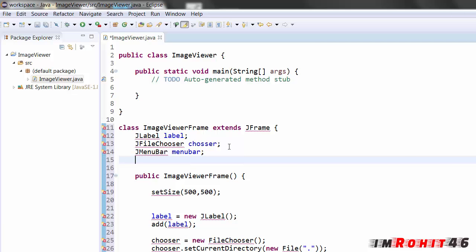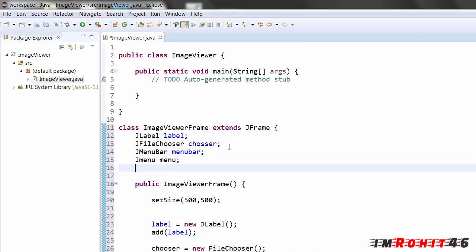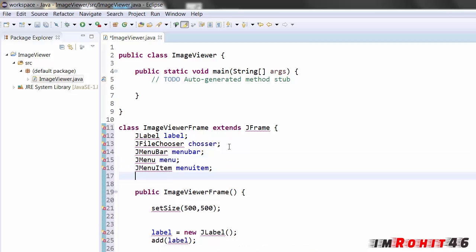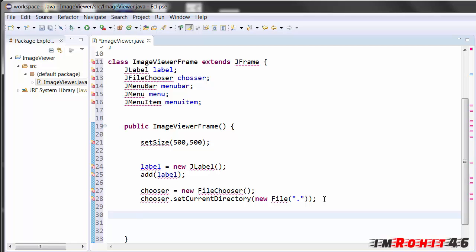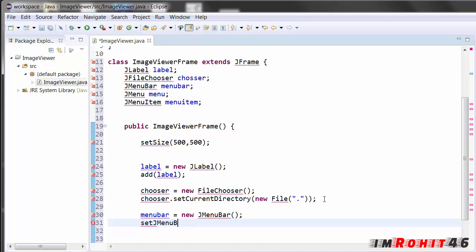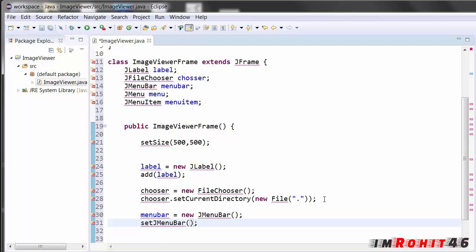Now I am creating an object for JMenuBar. After this chooser I am setting the menu bar. So I am setting the JMenuBar and add that reference here, menu bar. And the menu bar is added.